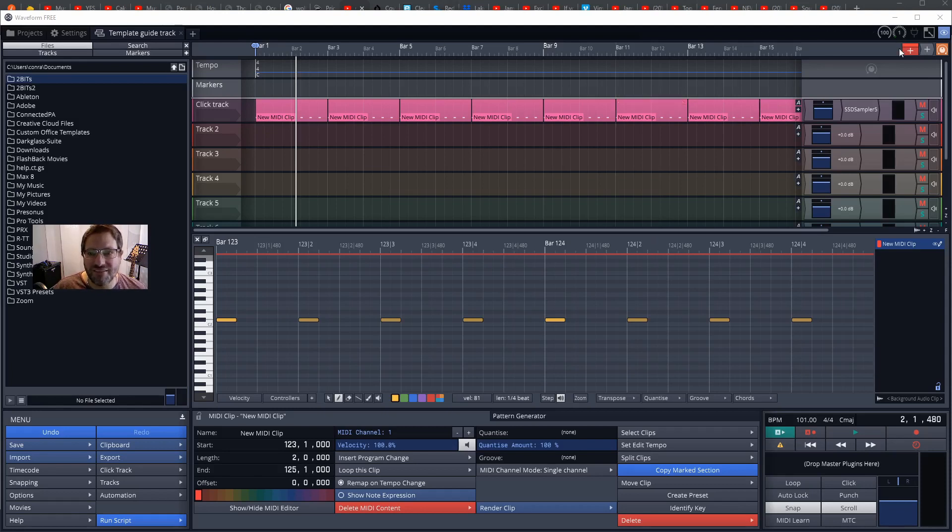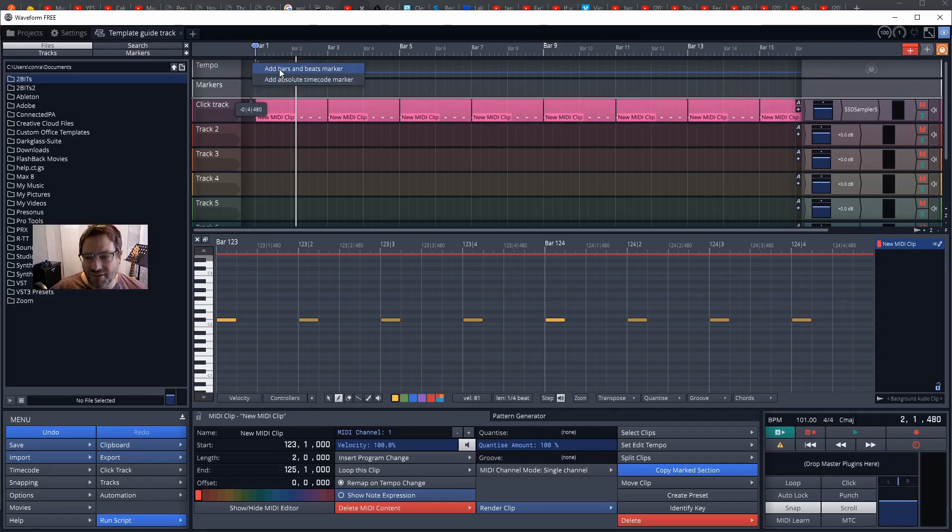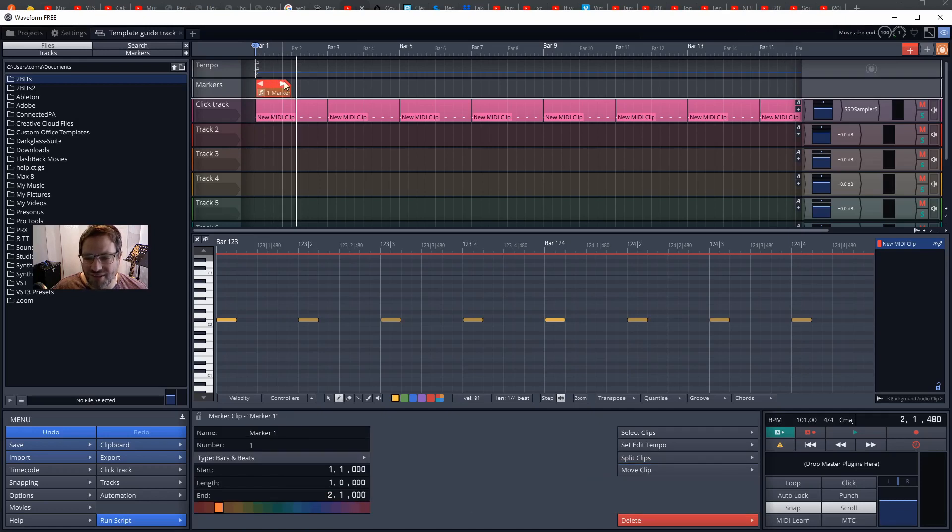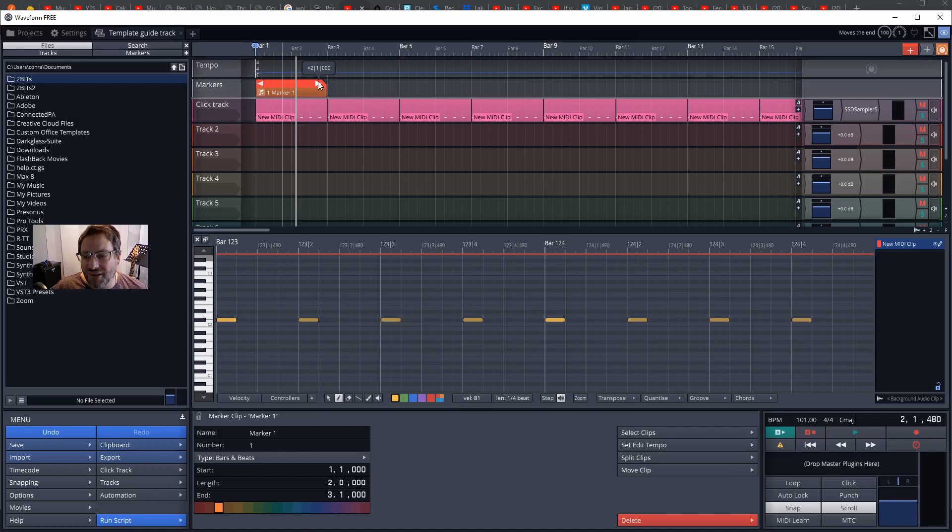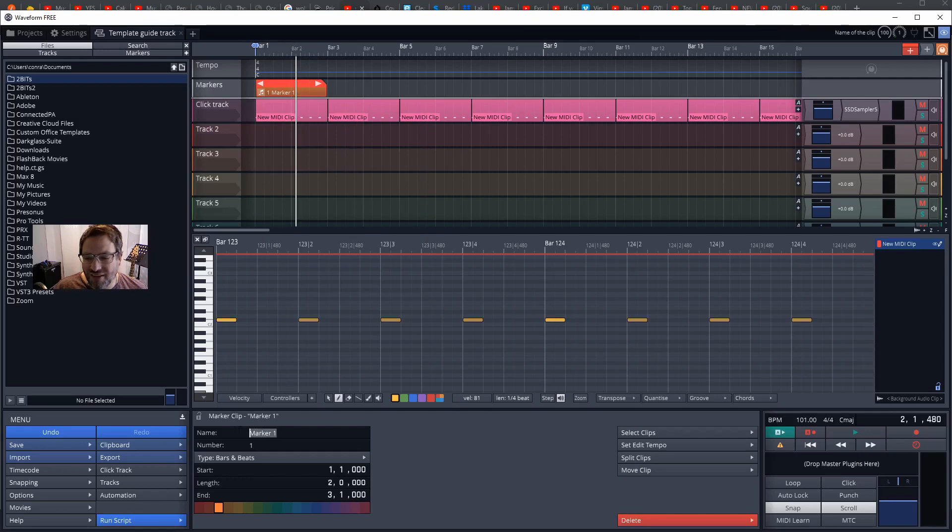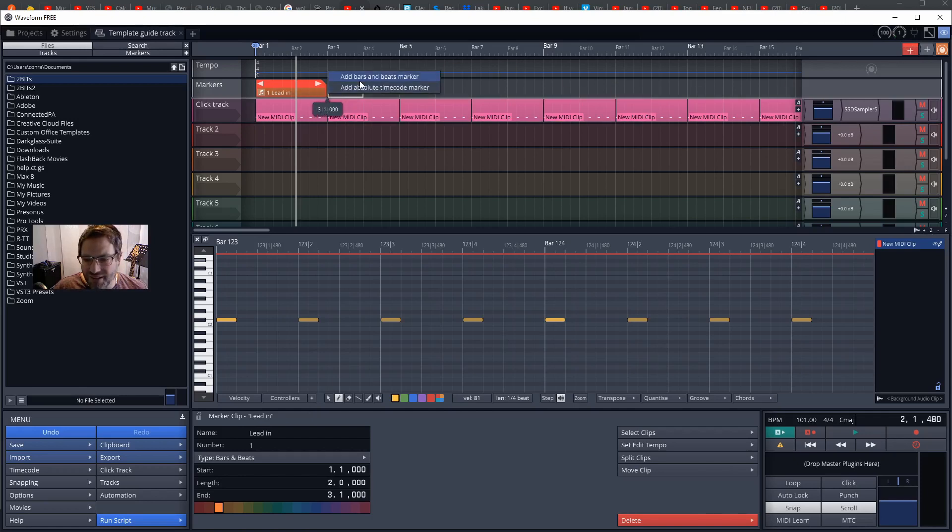Now that we've got the click track in place, let's get some markers in so that people know what the layout of the song is going to be. I'm going to grab a marker—I'm going to stick a marker in here. I'm going to add a bars and beats rather than the absolute timecode marker. The bars and beats marker will change if we change the tempo. The absolute timecode marker would be used when you're trying to match a track to a video. I'm going to make my first marker a two-bar marker and I'm going to just call that my lead-in.